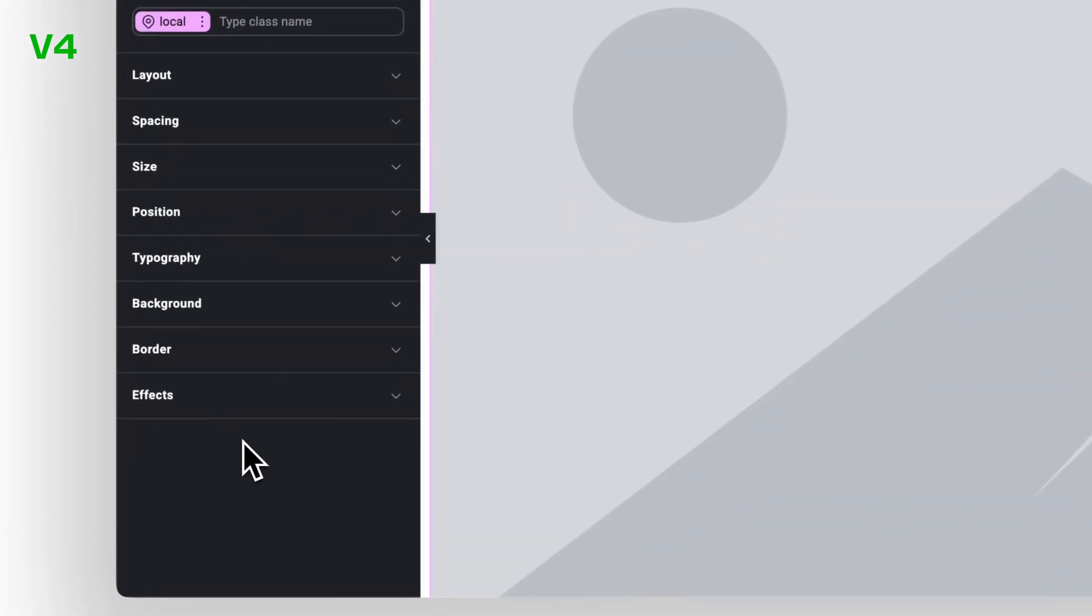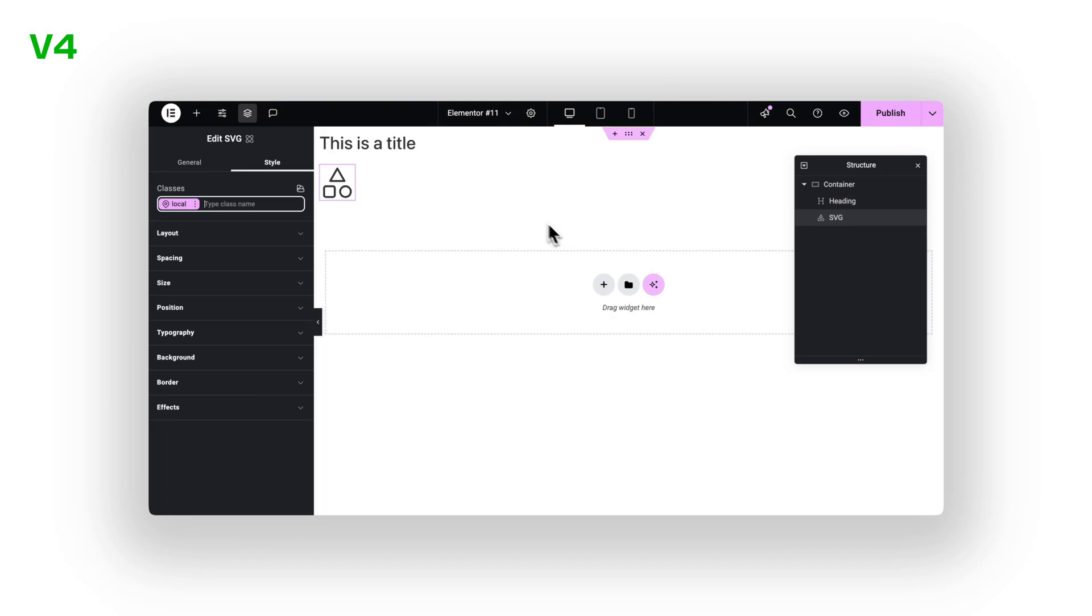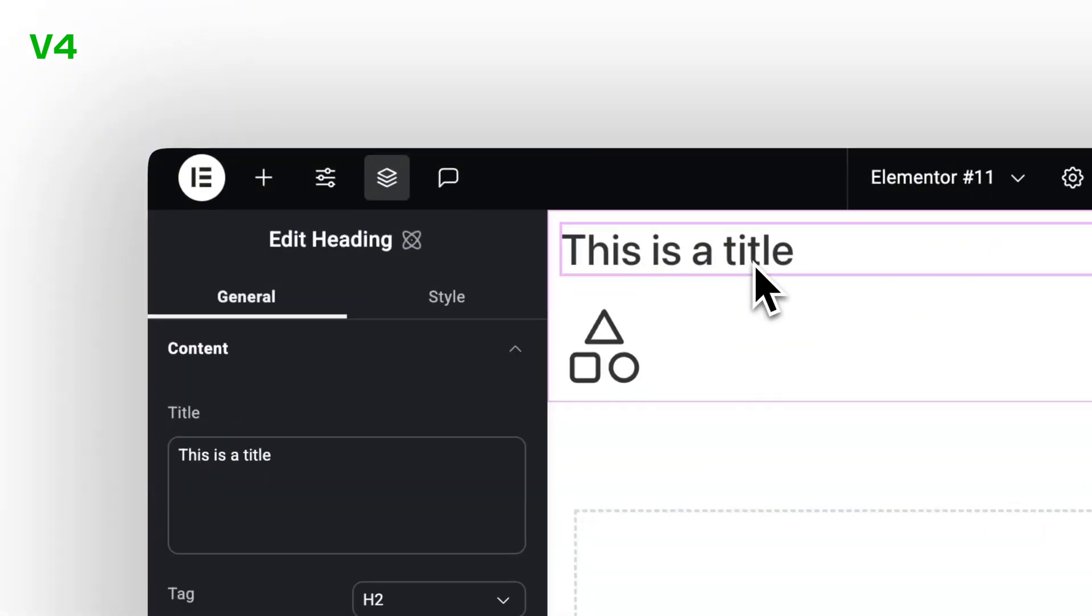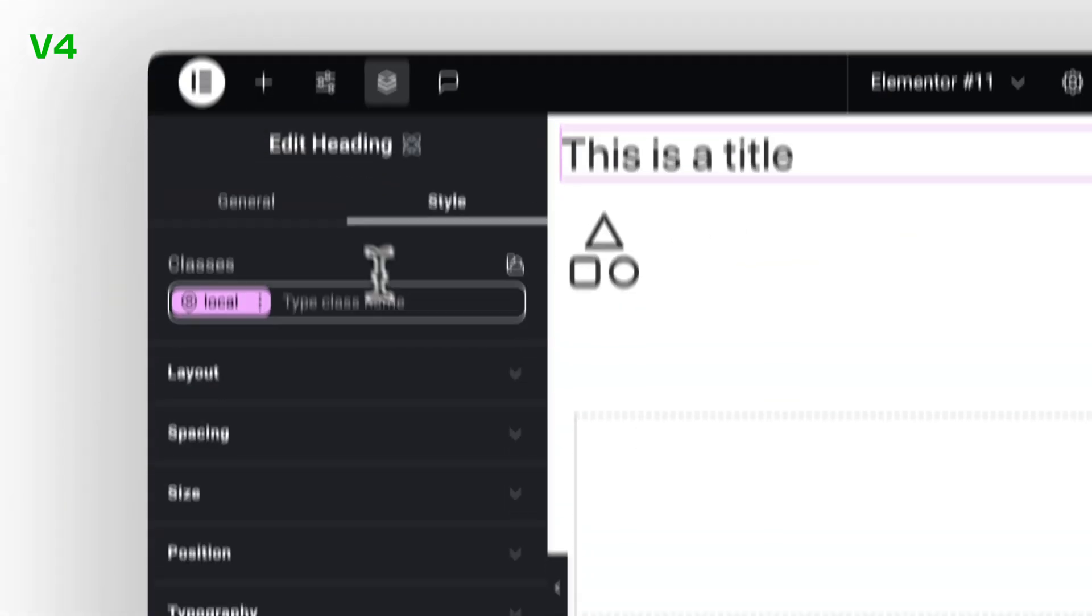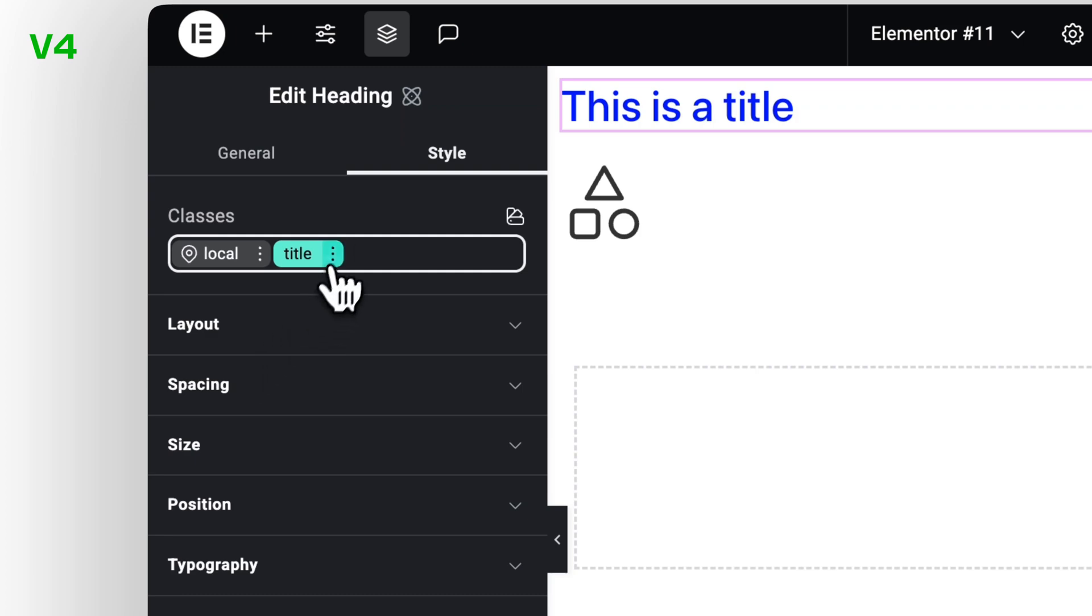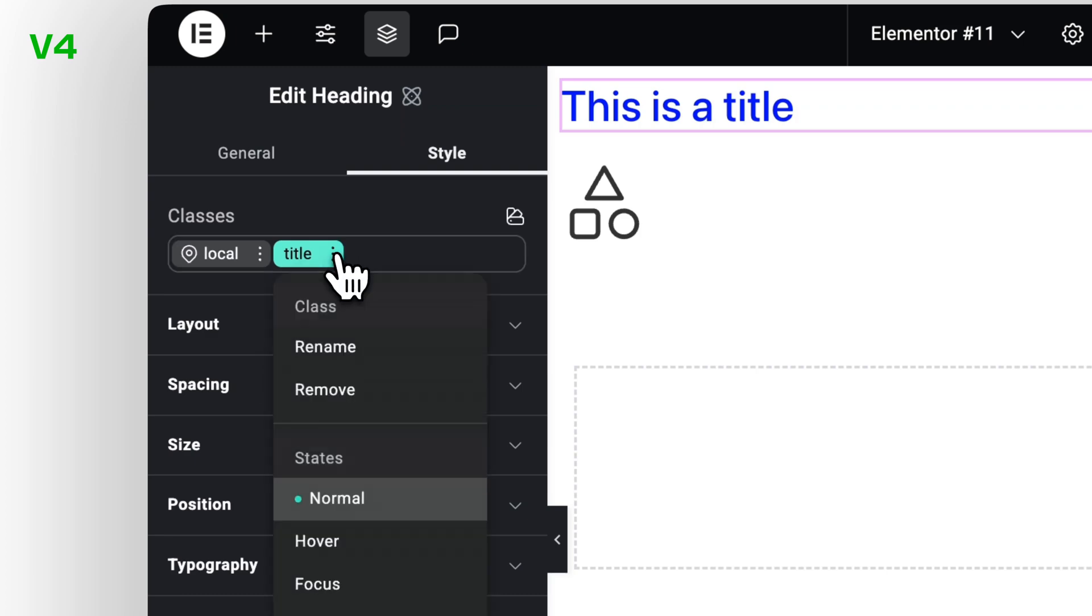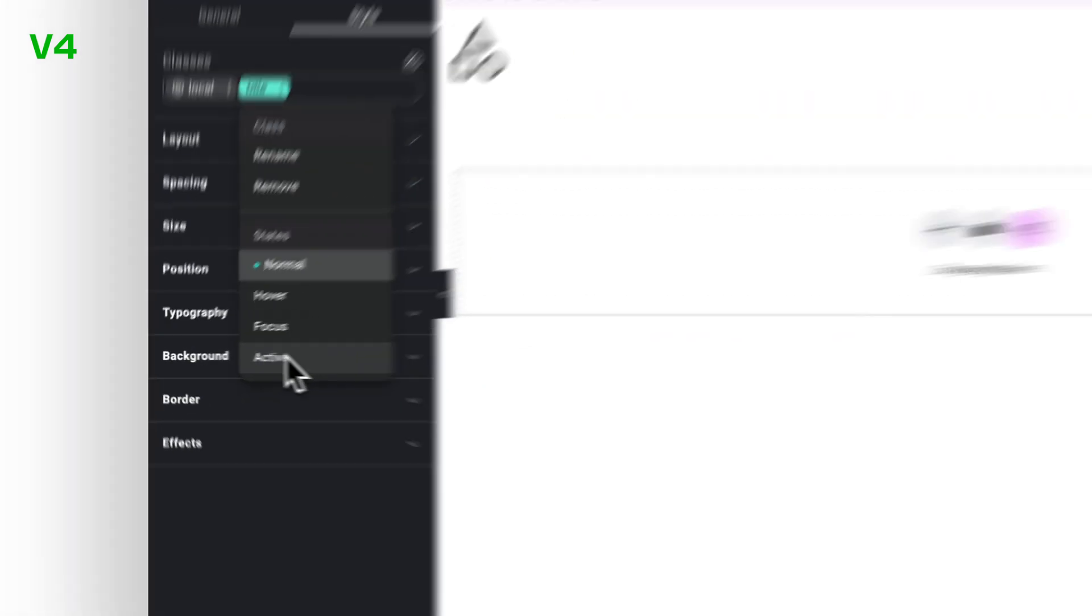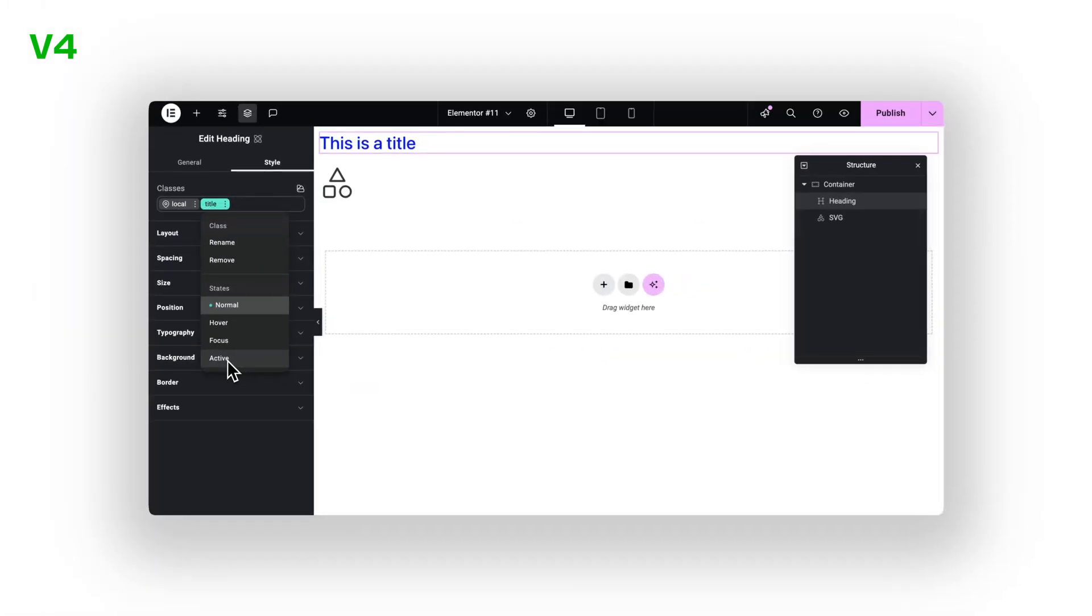And even better, we can create reusable CSS classes and apply them across our site. Which means less clicking, less copying, less guessing. This time, it's a real workflow. Not just a workaround.